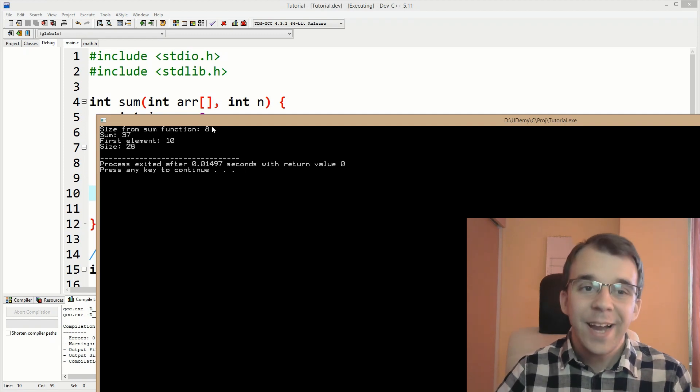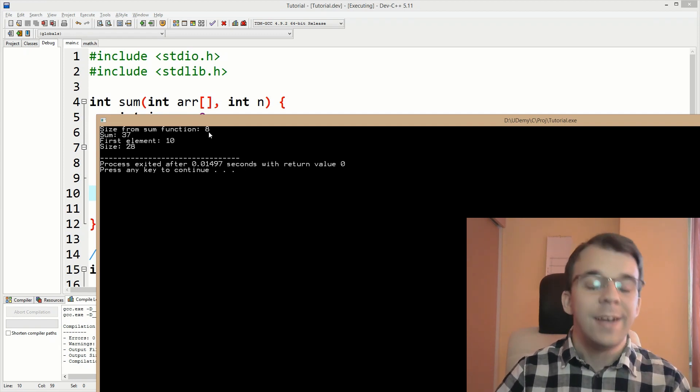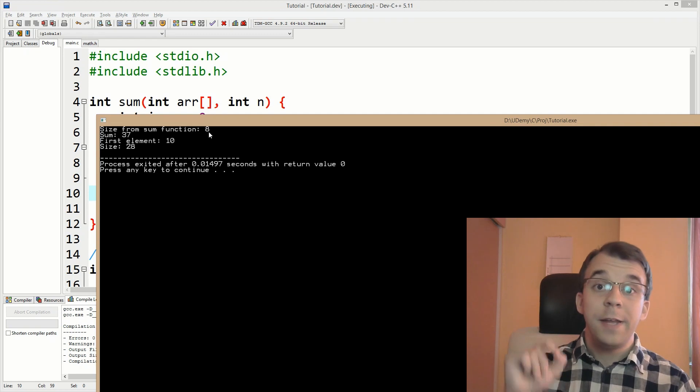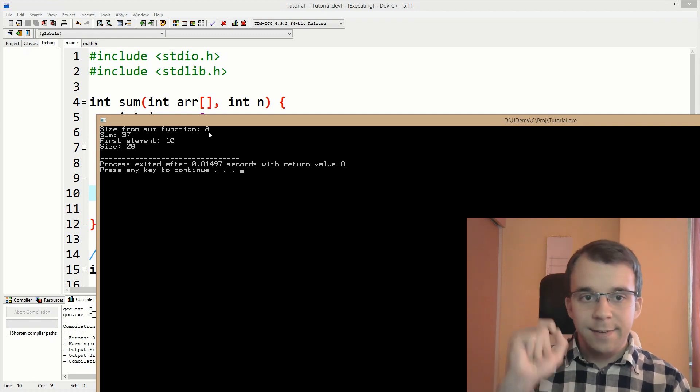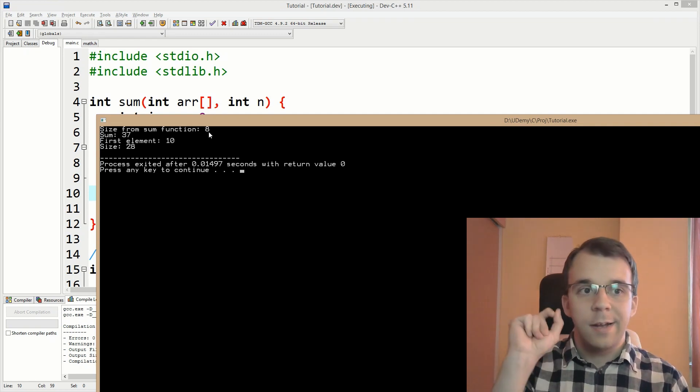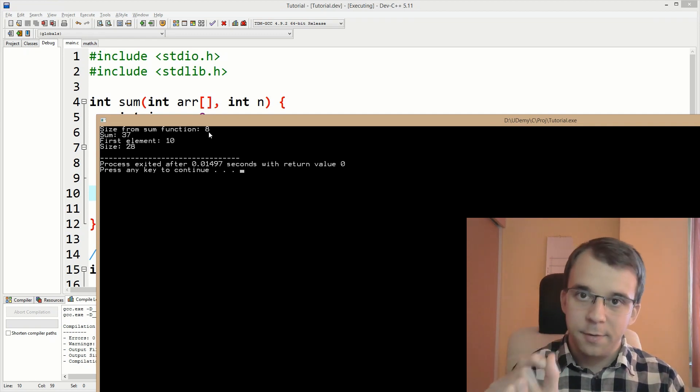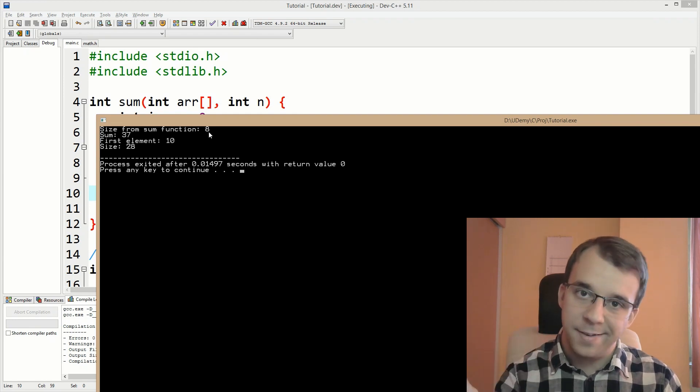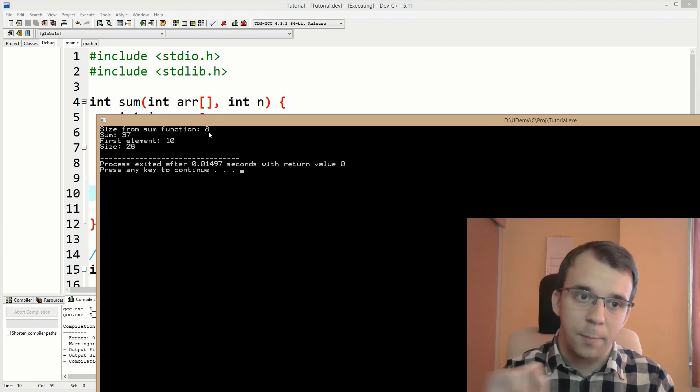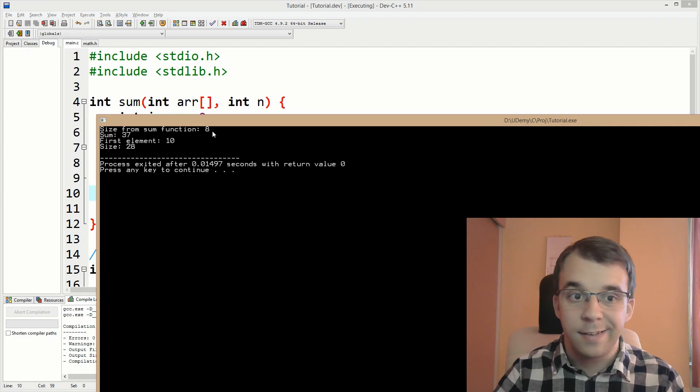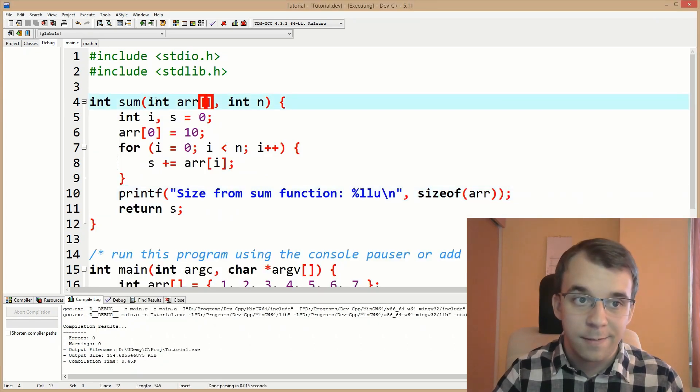Well, that's because I'm using a 64-bit compiler and a 64-bit compiler says pointers are of size eight bytes. And that's where that comes from. So that basically says you, my friend, are a pointer.